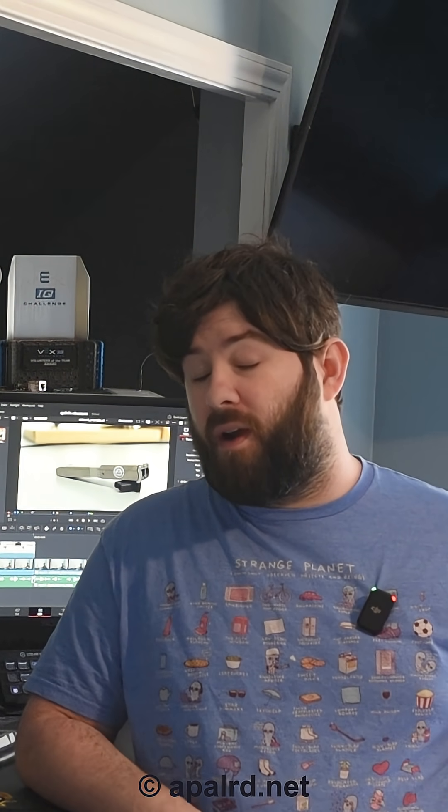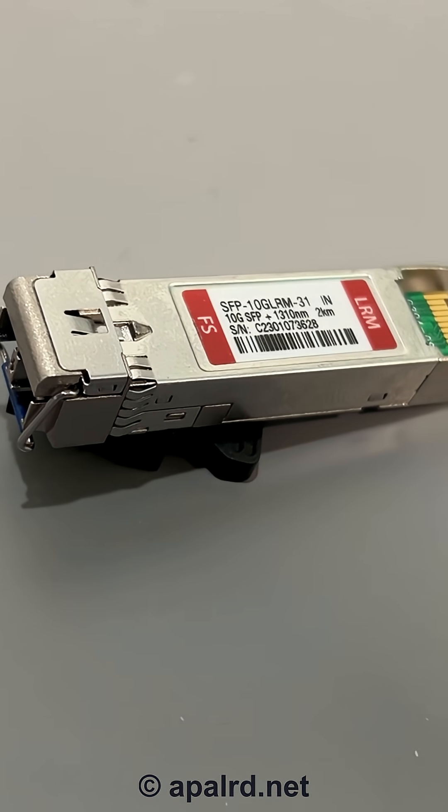We need this choice of physical layer because there are very different options for sending a digital signal long distances, depending on how long the distance is and whether we want to use glass fiber or copper. For example, this transceiver built in to the smart SFP is a 1310 nanometer for single mode fiber — that's what I'm using it with.